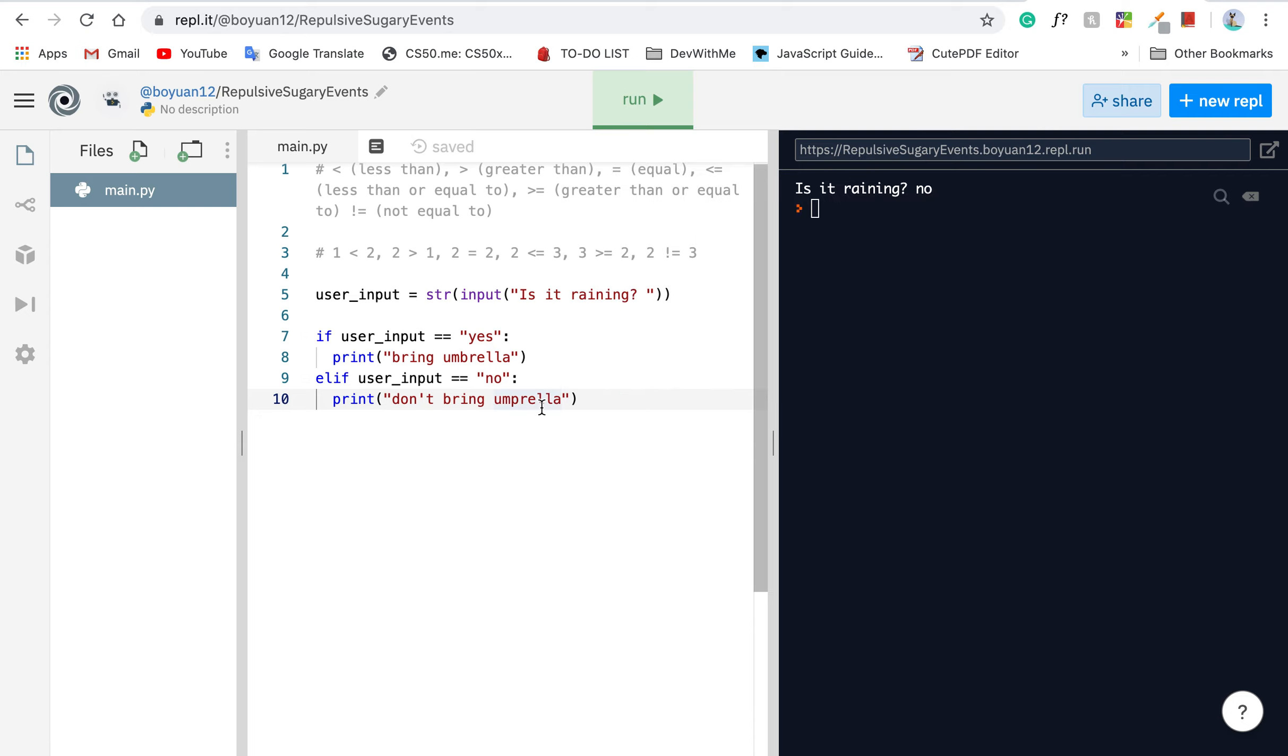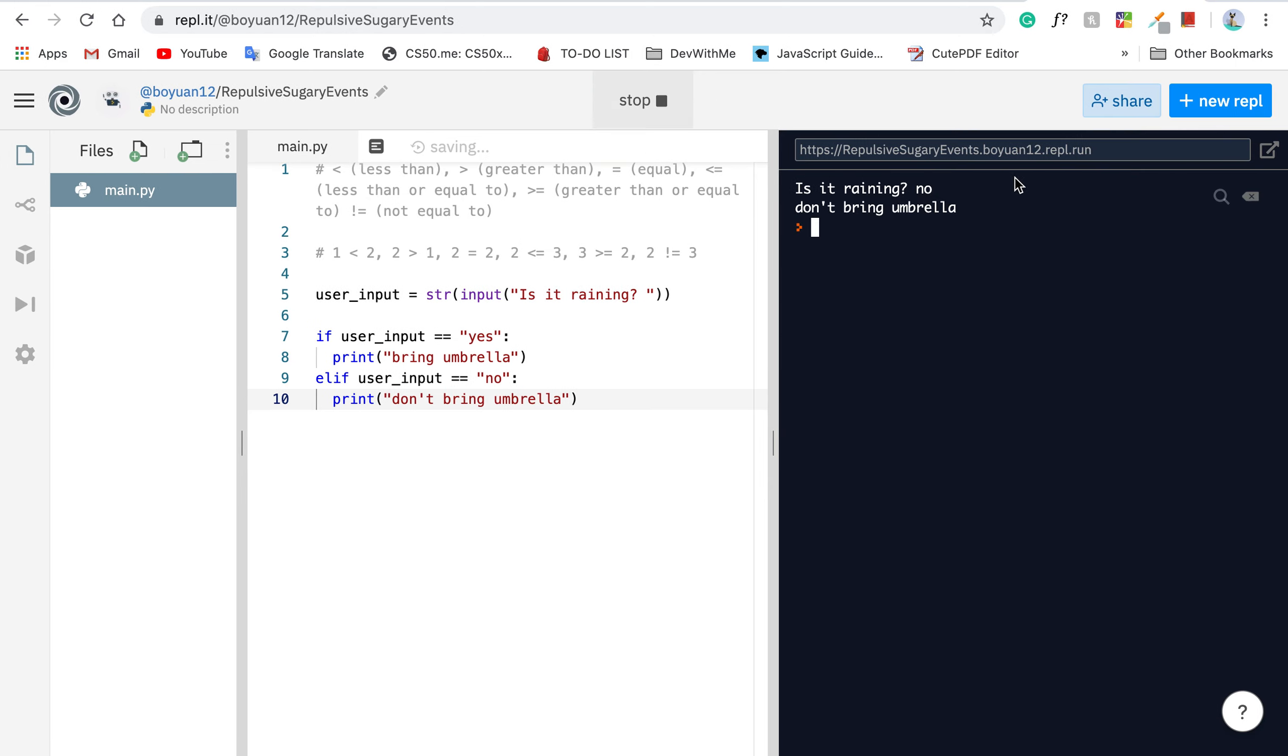If we run this program again, is it raining? Can say no, it's not. Don't bring umbrella. Is it raining? Yes. So bring umbrella.